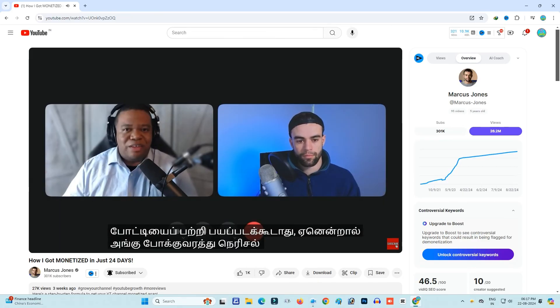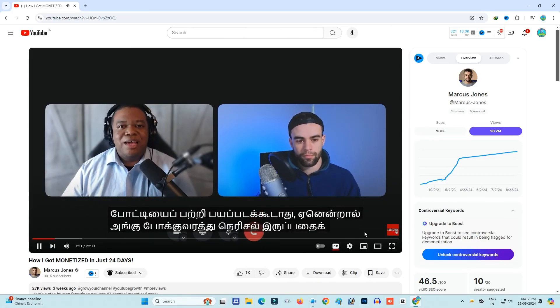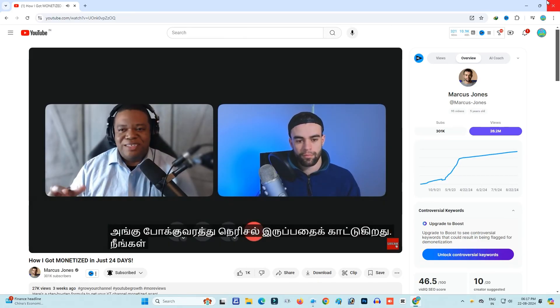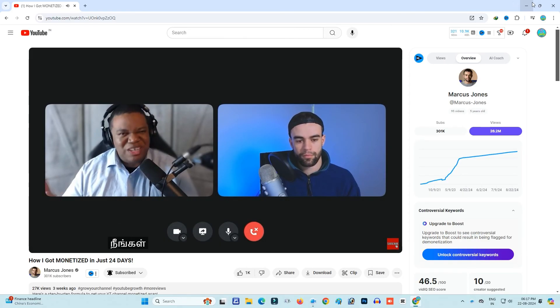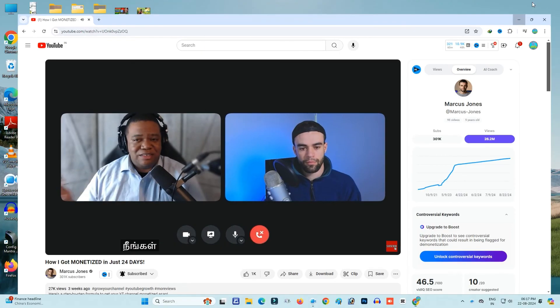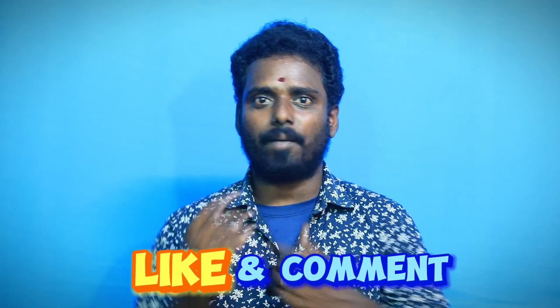Click on the subtitle and change the language. If you are watching this video, like, comment, and subscribe. See you in the next video. Bye!